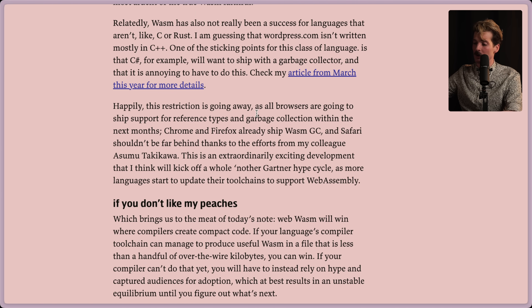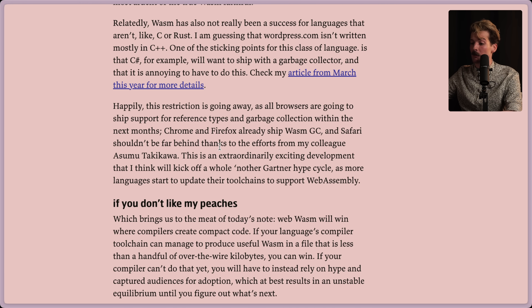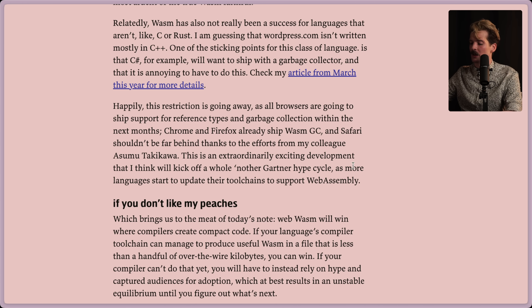Happily, this restriction is going away as all browsers are going to ship support for reference types and garbage collection within the next few months. Chrome and Firefox have already shipped Wasm garbage collection and Safari shouldn't be far behind, thanks to the efforts from my colleague Asumu Takikawa. This is an extraordinarily exciting development that I think will kick off a whole new Gartner hype cycle as more languages start to update their toolchains to support Wasm.